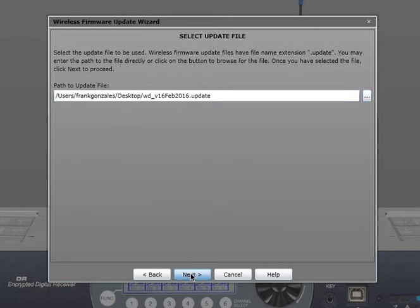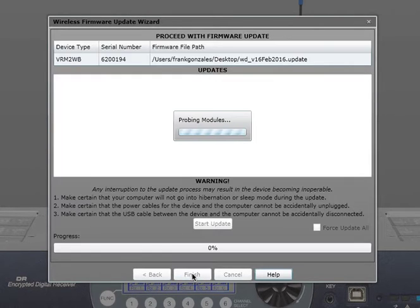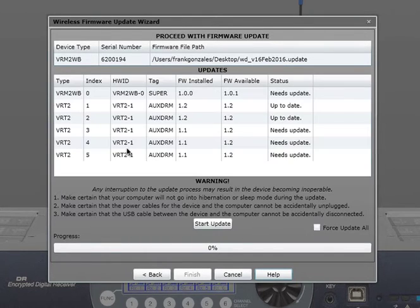I will click Next. It's going to look at the receiver and find all the modules, which it did.